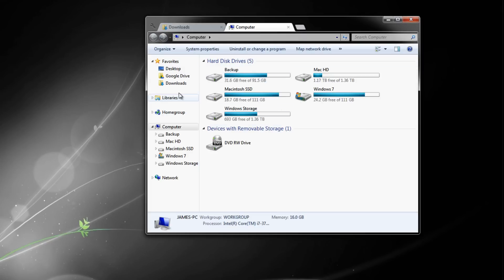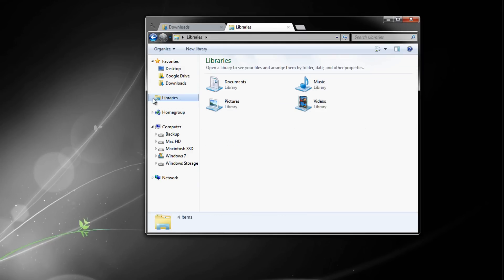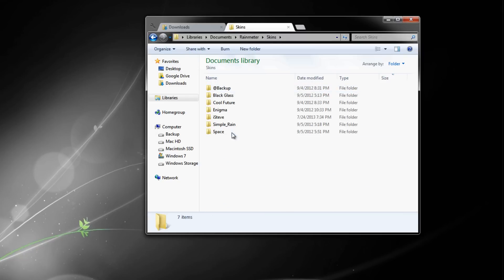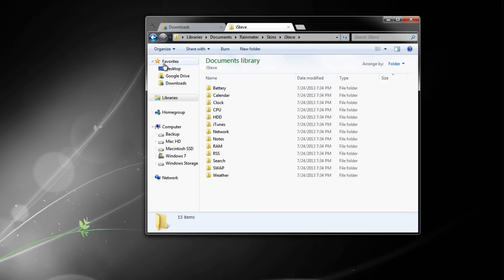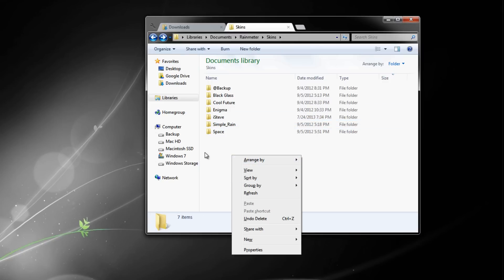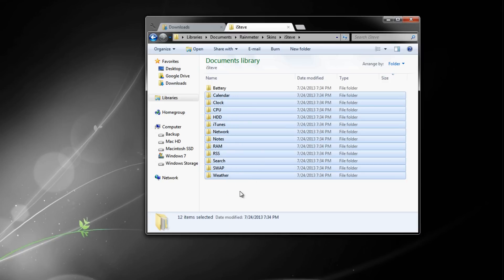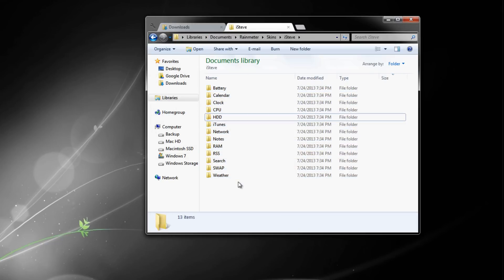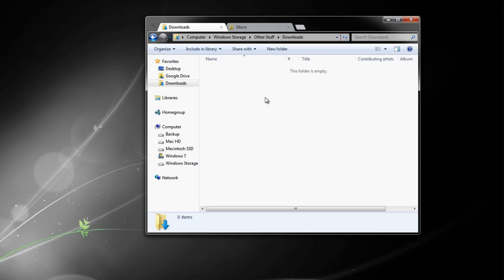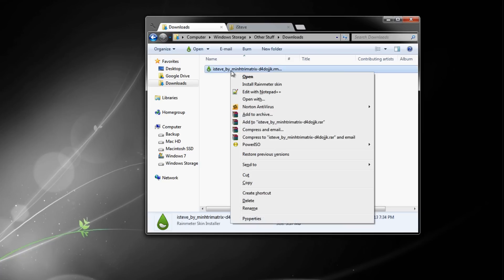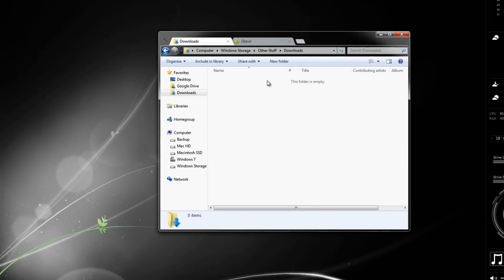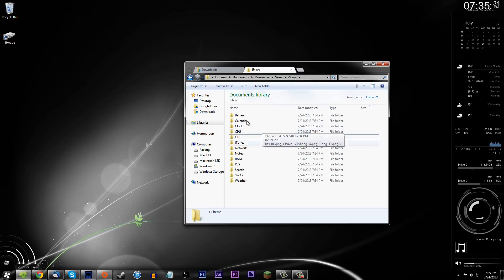All you need to do is double-click the skin file and press Install — you can do it that way. There is another way too: go to Documents, then Rainmeter Skins, and manually add the folder there. You can create a new folder called iSteve and add the files in. But the best way is to just double-click and install. You can see how small these files are — 3.57 megabytes for an entire skin with all these features. Rainmeter is a very lightweight program and should not lag your computer at all.